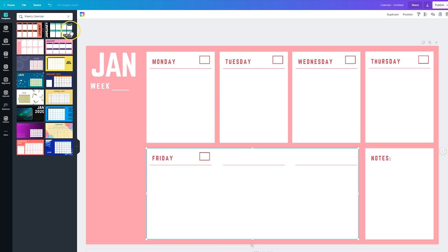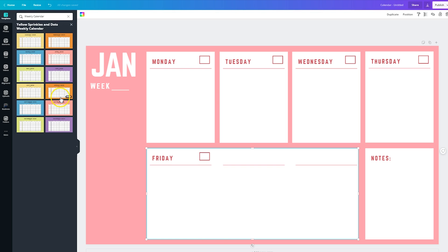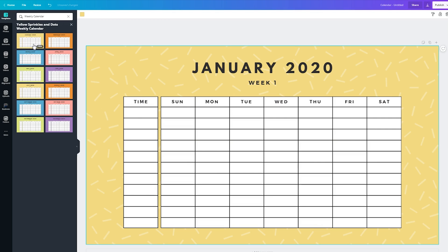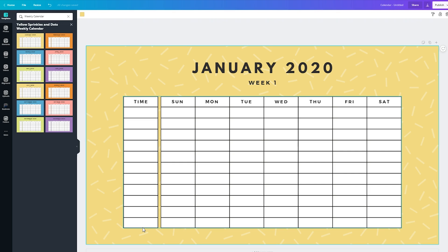But the last thing I want to show you is the time blocking option. And so I think this is awesome. I personally use time blocking as a strategy to keep track of what I need to do throughout the day. And so this is awesome that you can put down your work hours on the side. And you can assign tasks for those different blocks of time. So if you are looking to get into time blocking, the yellow sprinkles and dots weekly calendar could be for you.